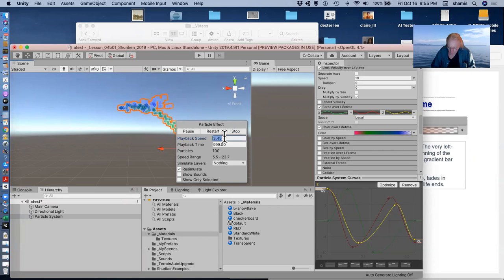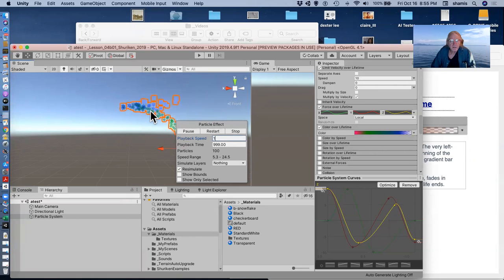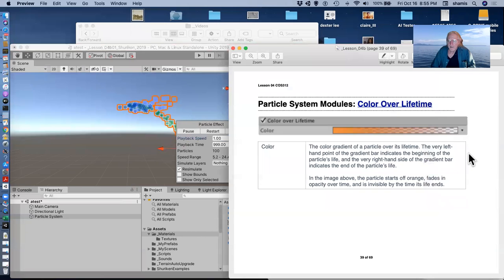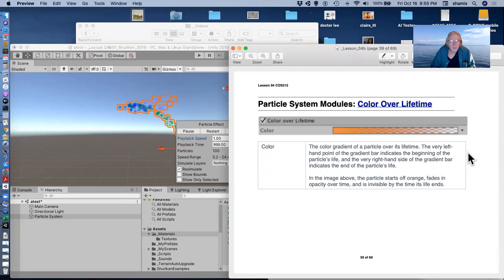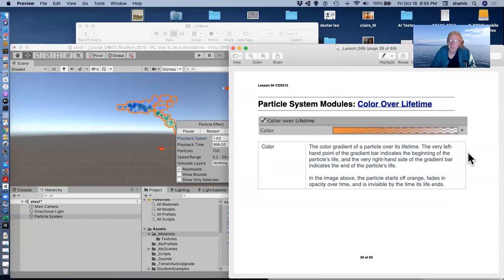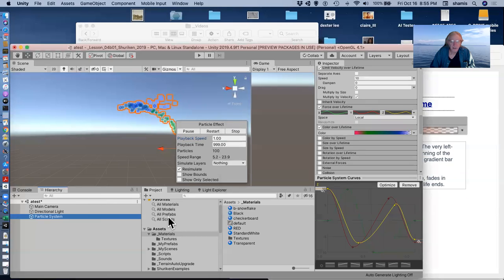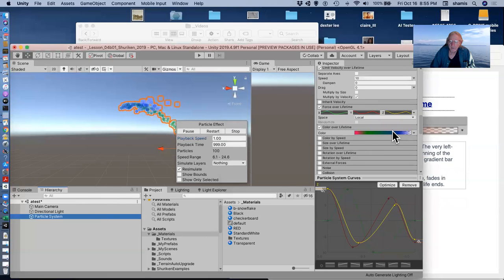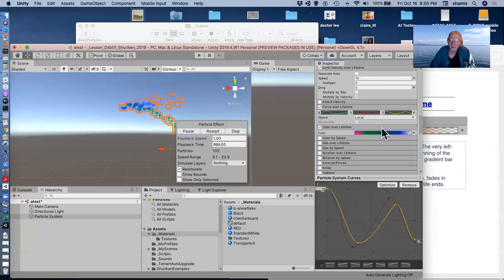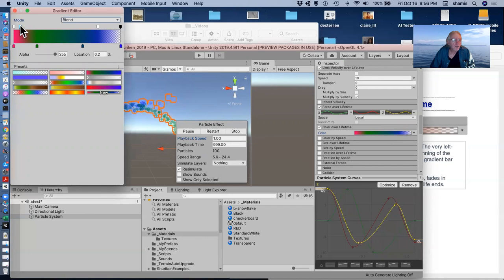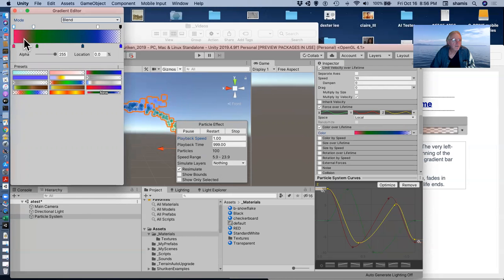Playback speed is at three, I'll set it at one so that we can see it more clearly. So color over lifetime is an important one. If you don't want them popping into existence, if you don't want them to appear abruptly, you can also add to that gradient that you want them to come into existence kind of gradually as well.